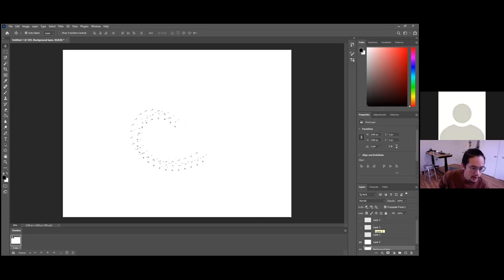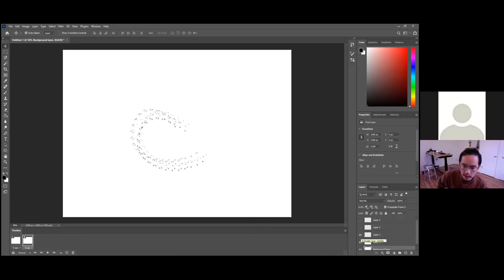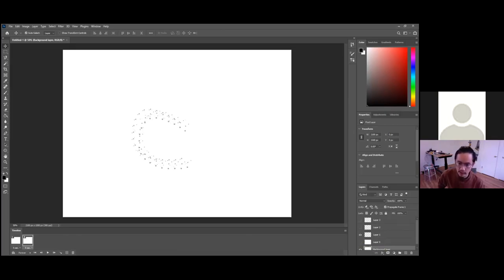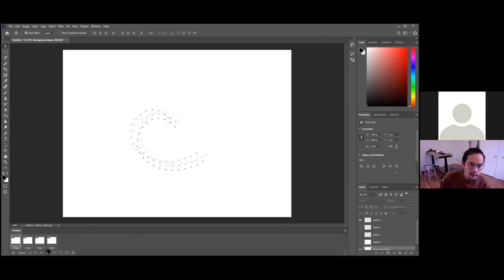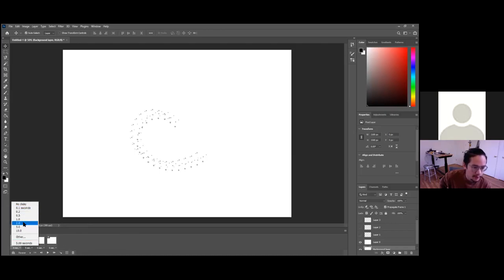Click the plus sign at the bottom of the timeline window to go to frame two. Enable everything you want in frame two — you can hide layer zero if you want. Repeat for frame three, then layer three. That's all the layers you have. Right now each frame is holding for five seconds.